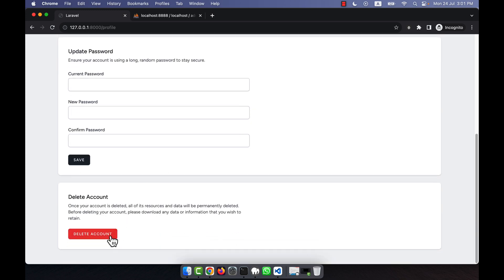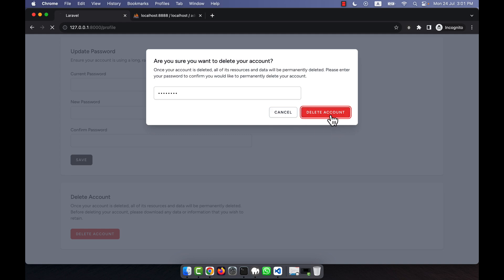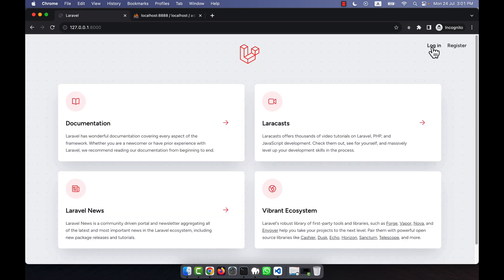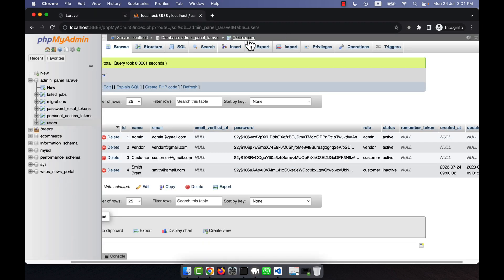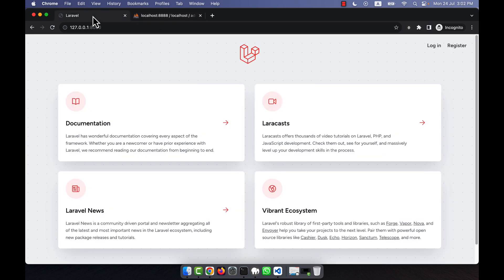There is also an update password option and a delete account option. If a user wants to delete their account, they can do so by clicking the button, which asks for the password to confirm deletion. After entering the password and clicking Delete Account, the account is deleted, the user is immediately logged out, and the login page appears again. If I check the users list, there is no longer a user named Smith.